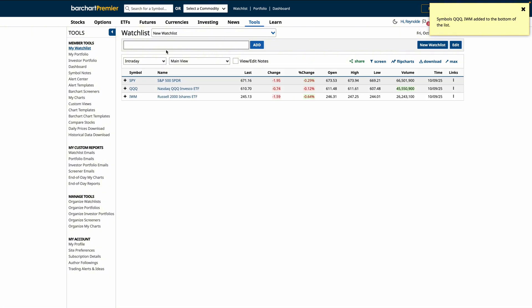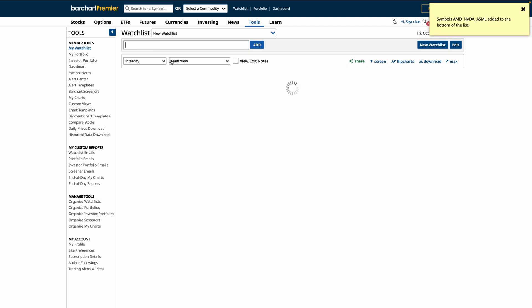Now, when creating a watchlist, you can add symbols focused on a theme. So, you can add these symbols to track these companies across a specific industry to keep them on watch.